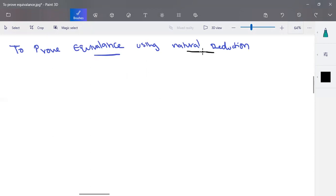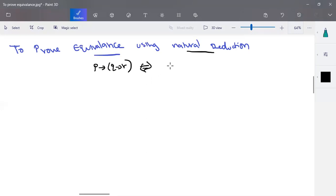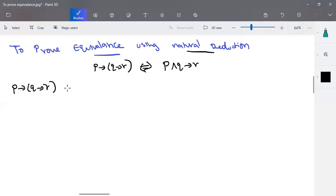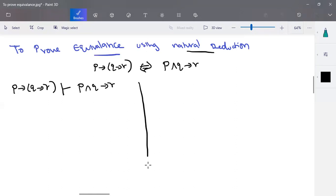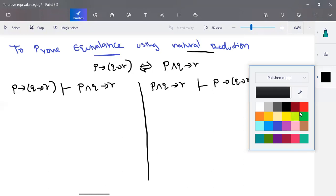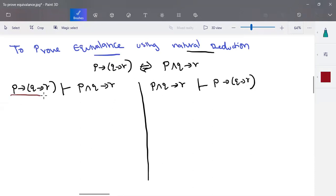Consider two propositional logic statements. The LHS is P implies (Q implies R), and we want to prove its equivalence to the RHS, which is (P and Q) implies R. To prove equivalence, we take P implies (Q implies R) as a premise and derive (P and Q) implies R, and then take (P and Q) implies R as a premise and derive P implies (Q implies R).